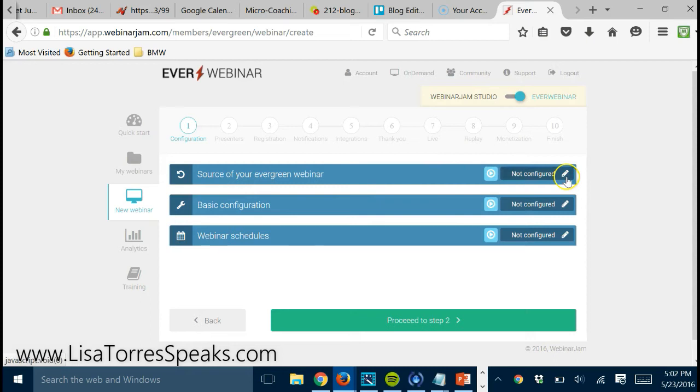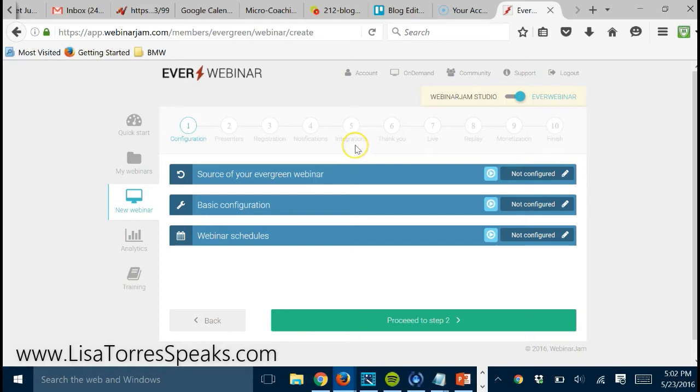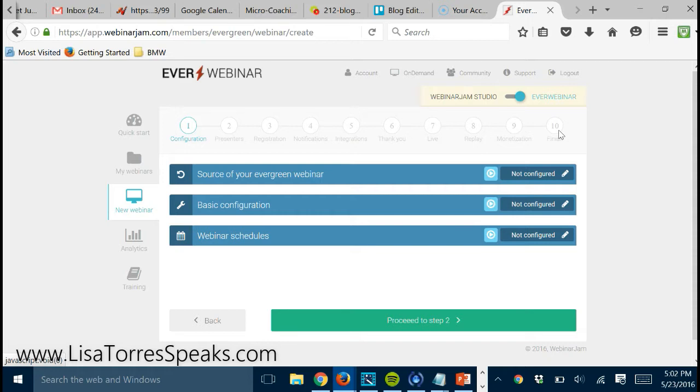At this point, it's just about filling out the form and going through the ten steps from configuration all the way to finishing the actual registration for the EverWebinar creation.